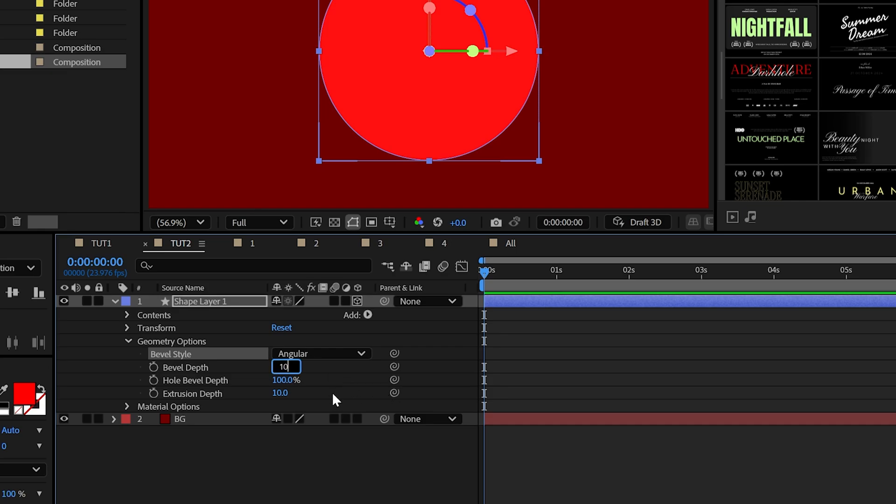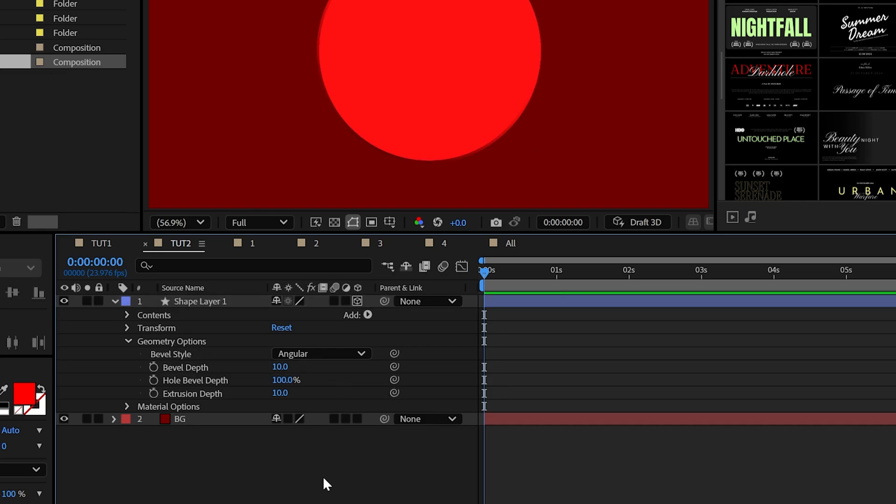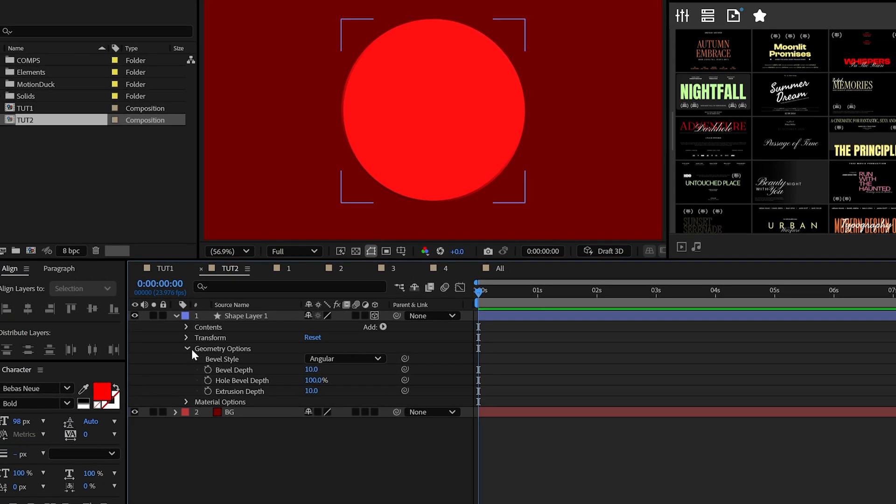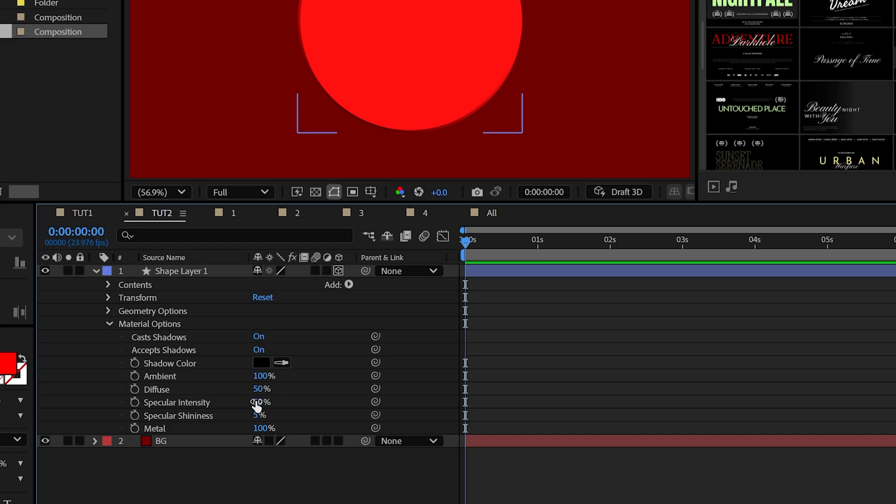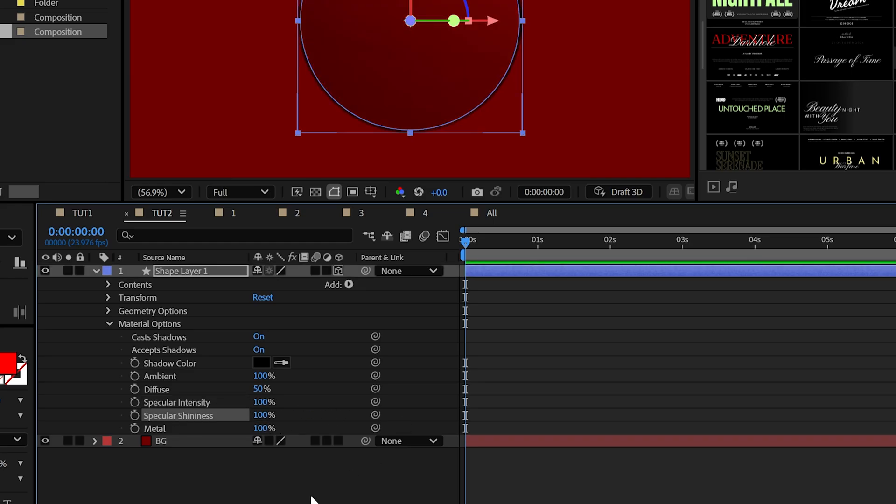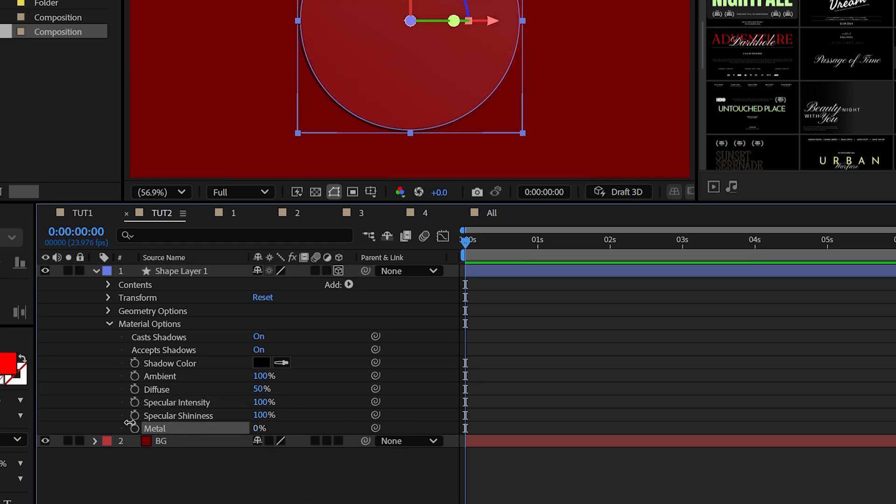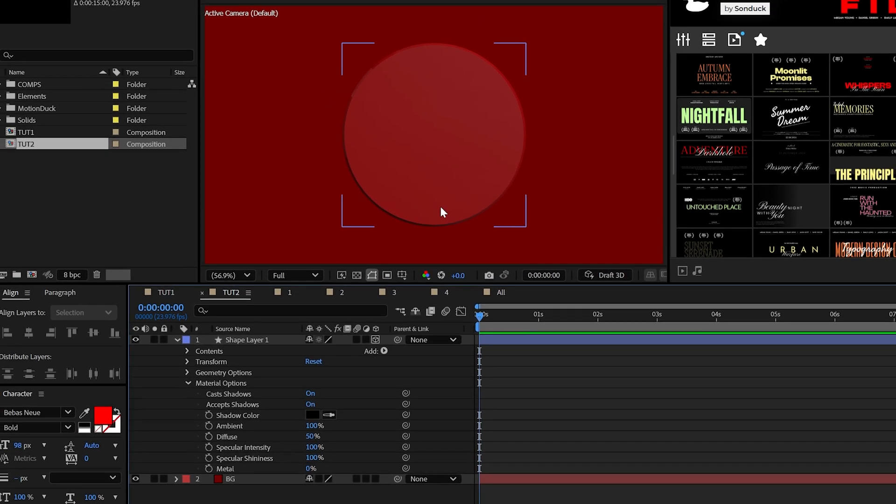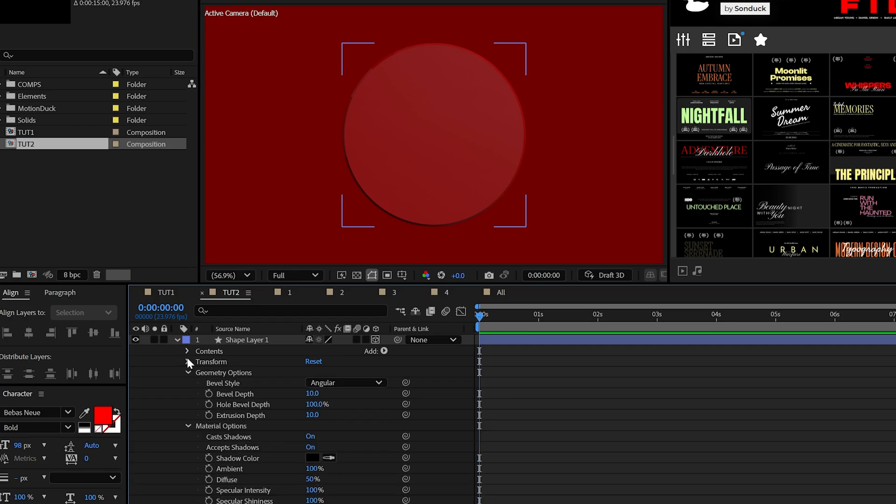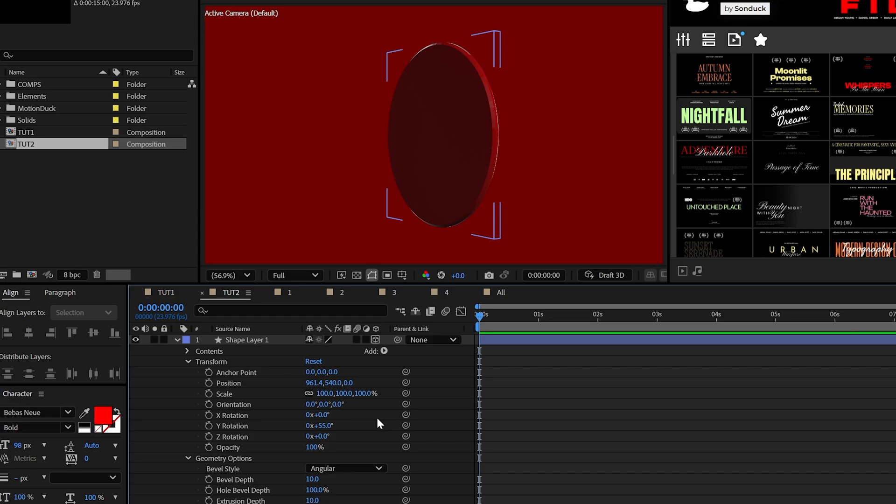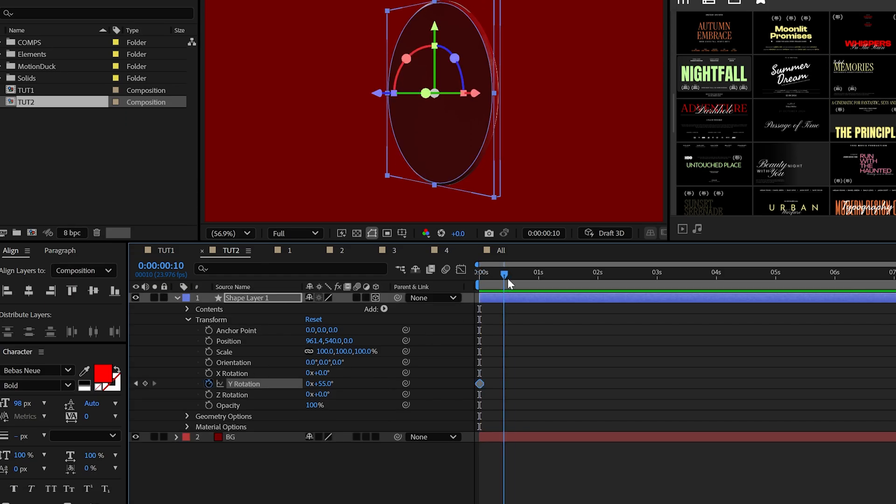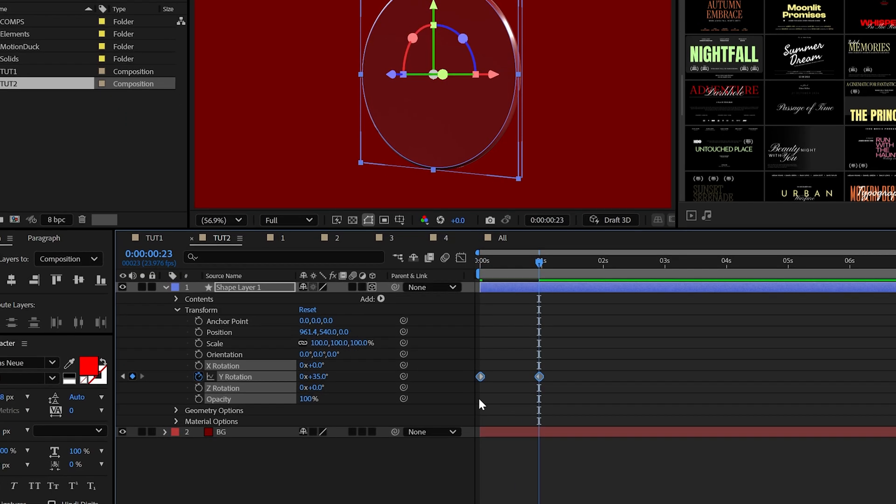Set the extrusion depth to 10 and the bevel style to angular. And then we'll be able to see this more in action when we set the bevel depth to 10. And just like before, set the specular intensity and shininess to 100%. But this time set the metal to 0%.